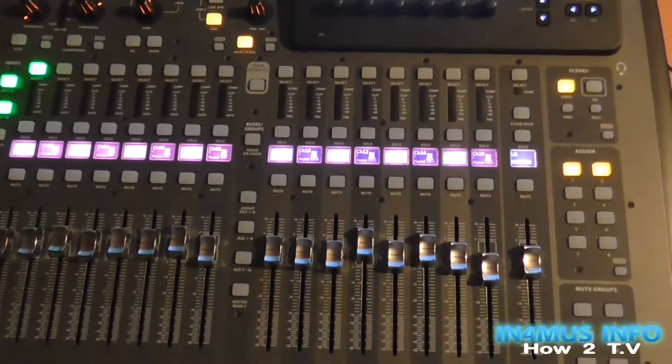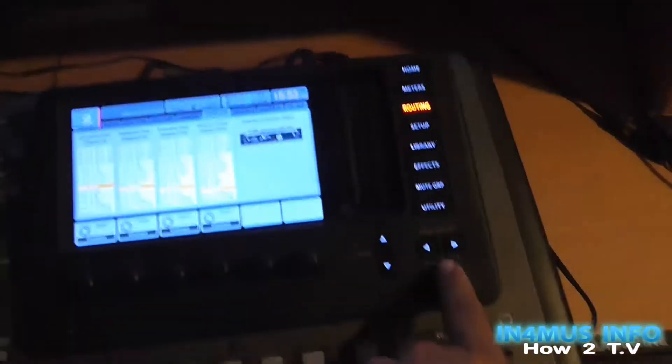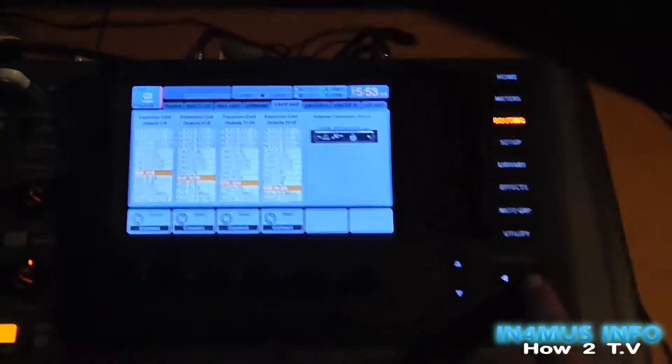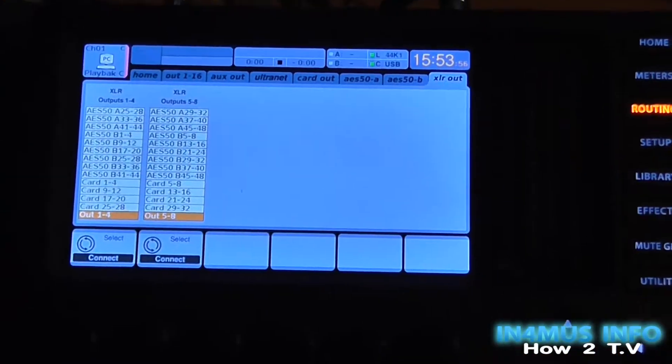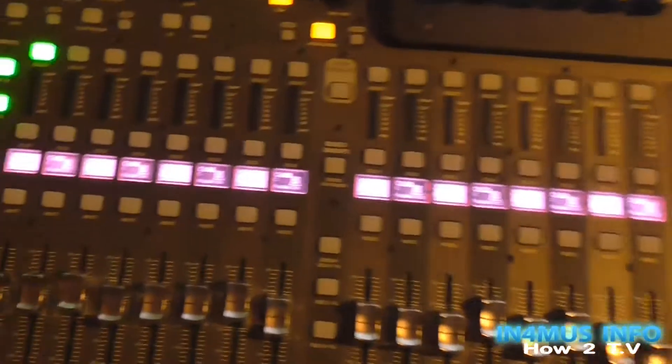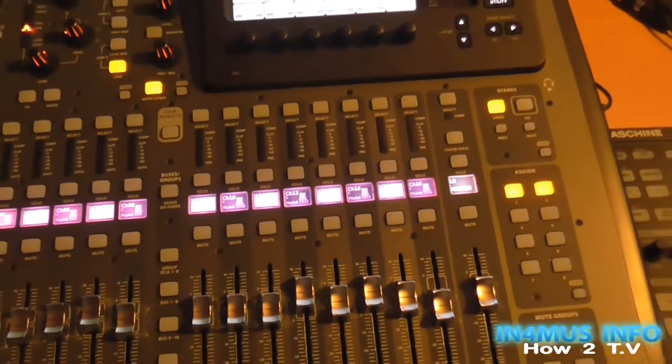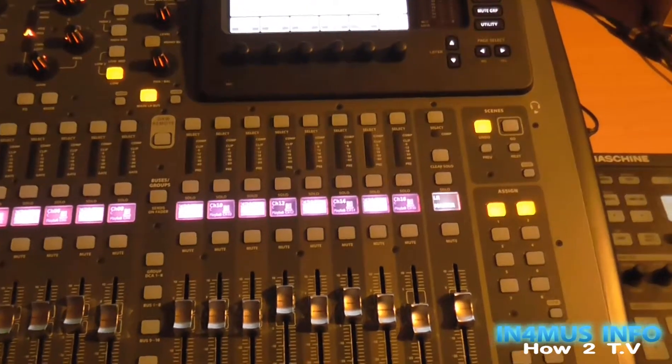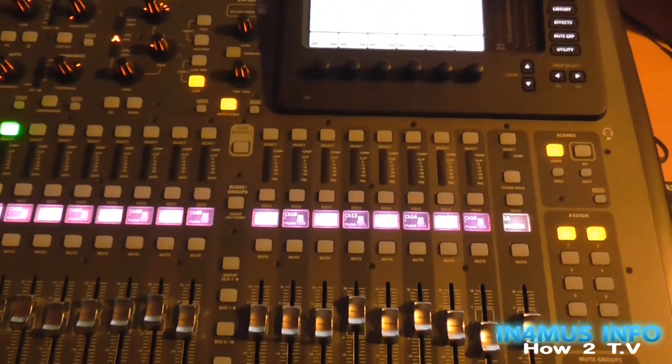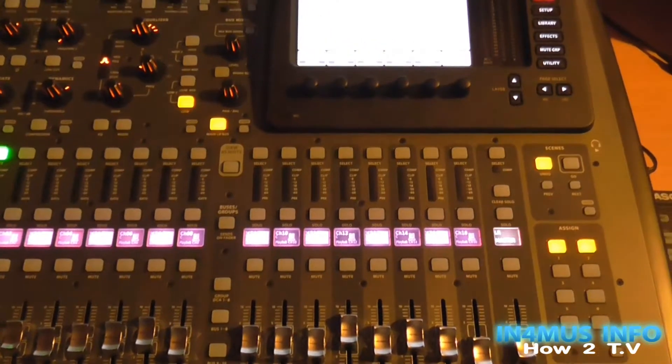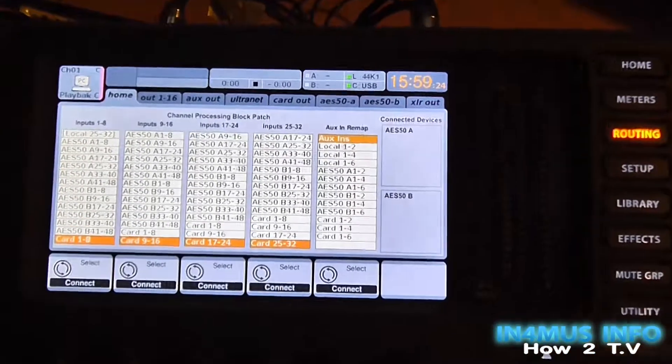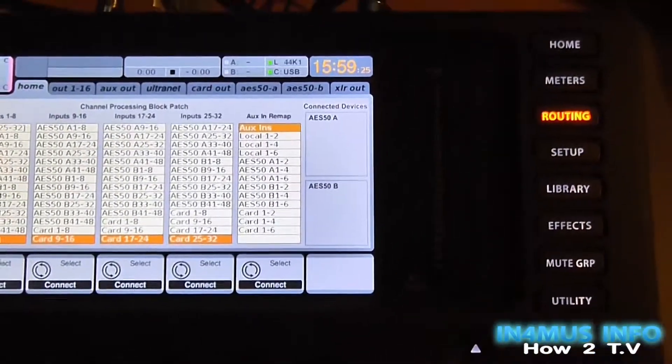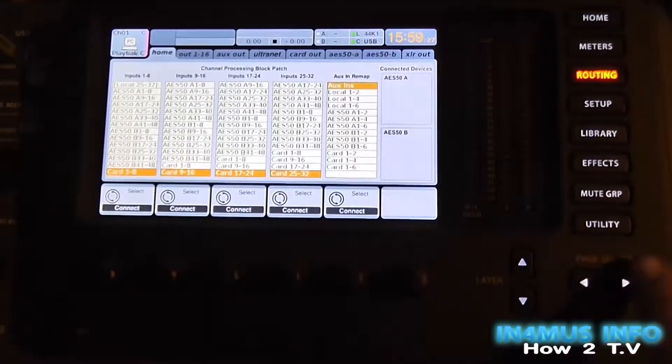Instead of going through individually and changing your card out ports and your inputs and all that to suit all your scribble strips, if you've got that mixing set up and then you want to go back to setting up for recording, it does take quite a while. A good feature that the X32 does have